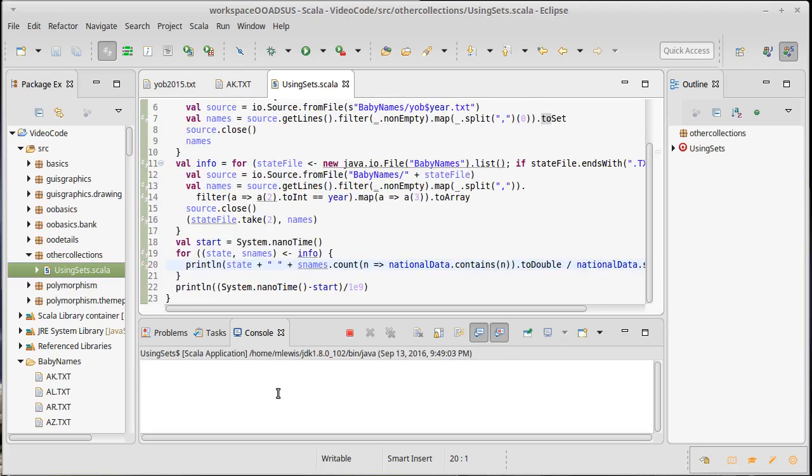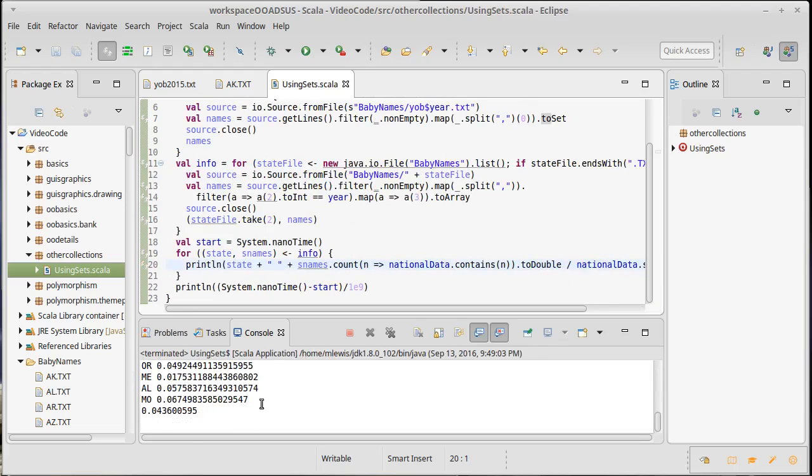And if we run it now, it takes 0.04 seconds. So from three seconds to 0.04, almost a factor of a hundred speed up. That's the value of sets.